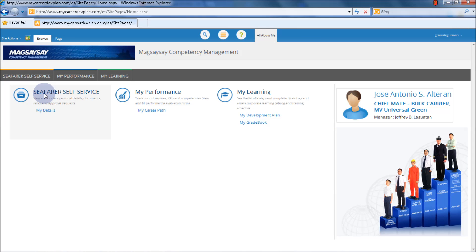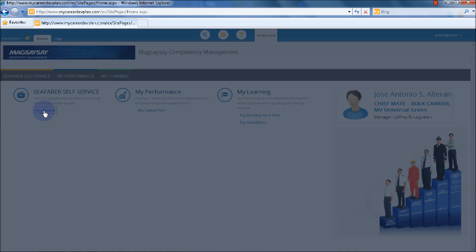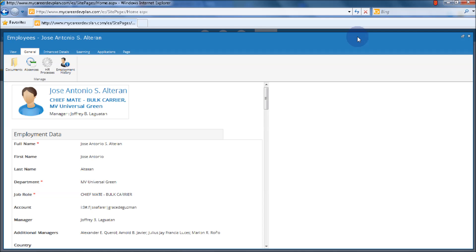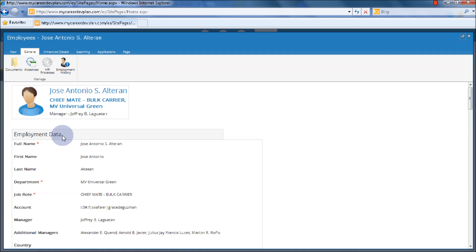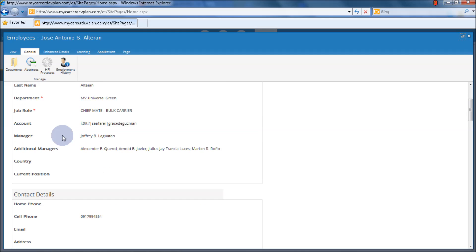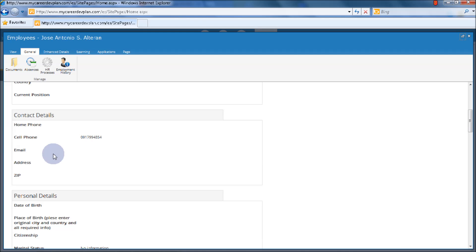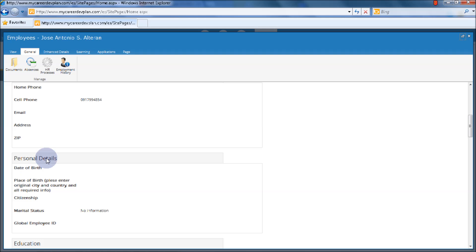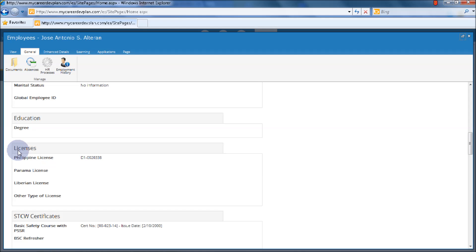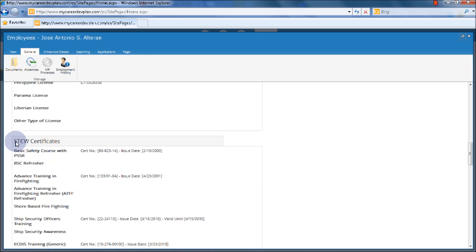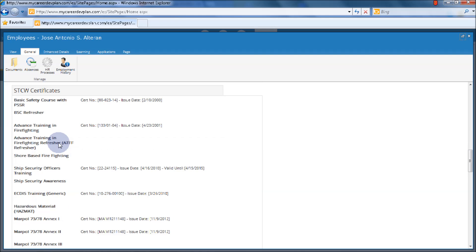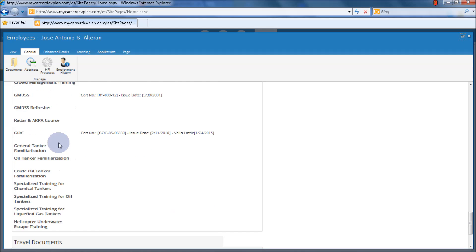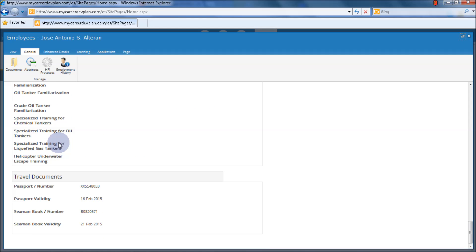In the Seafarer Self-Service menu, we have My Details. Select My Details. Here you can see the personal information of Chief Mate Jose Antonio S. Alteran, including employment data, contact details, personal details, licenses, STCW certificates, and travel documents such as passport number, passport validity, Seaman's book number, and Seaman's book validity.